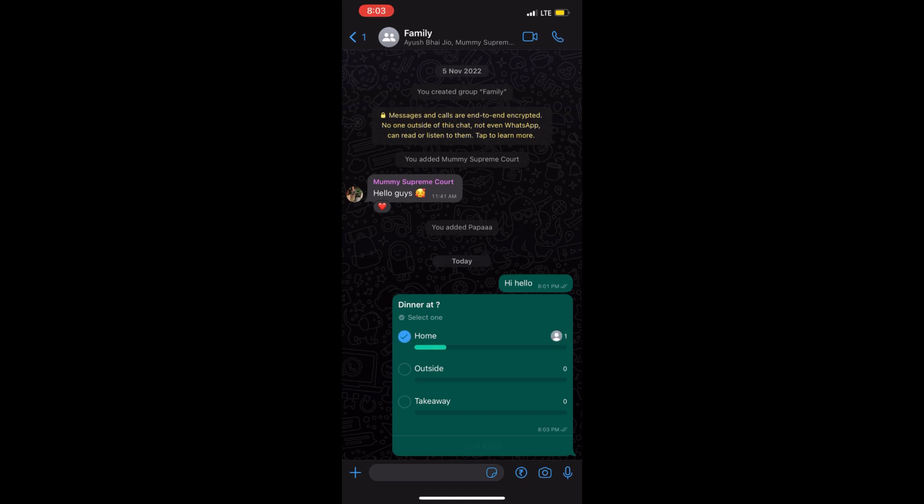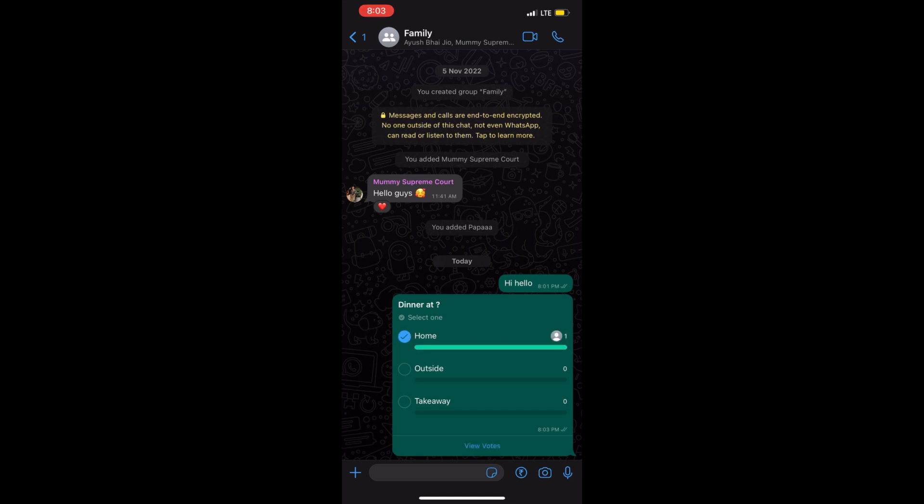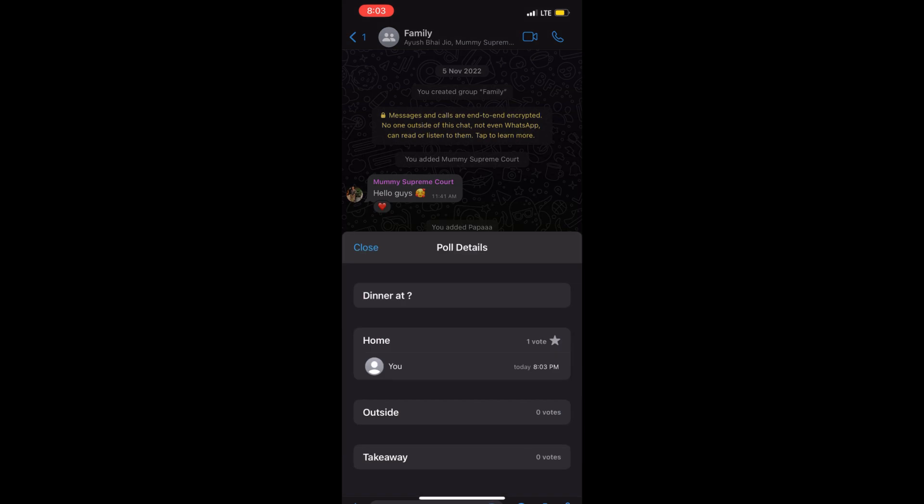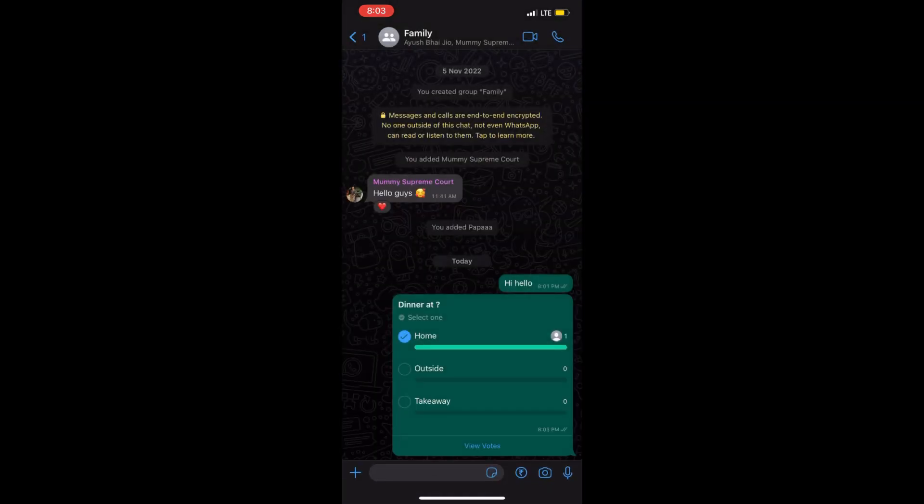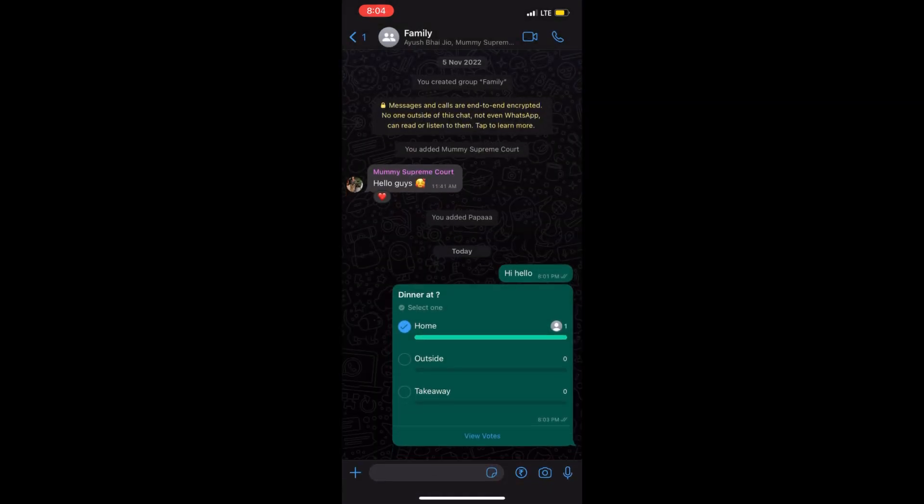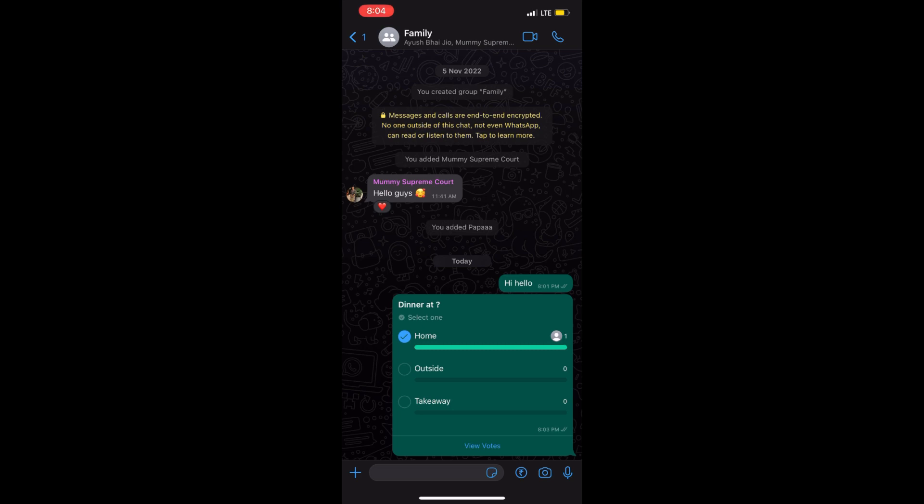You can decide on things together, and you can always check the stats to see who voted for what. Try this hack now!